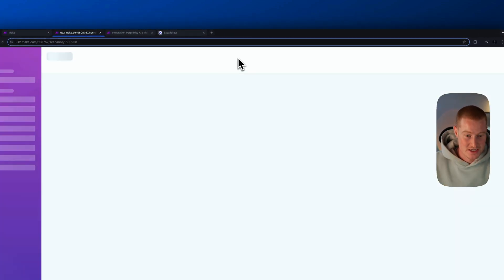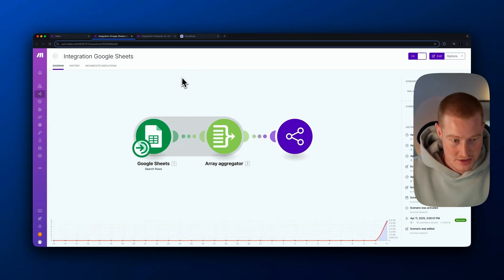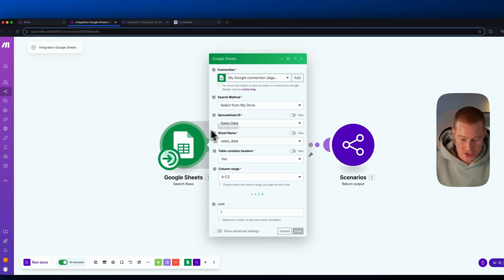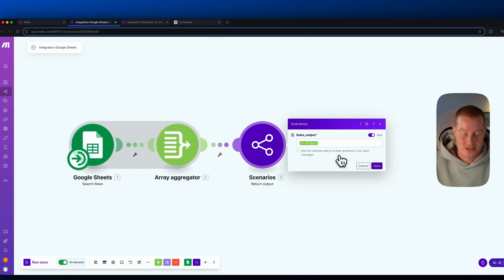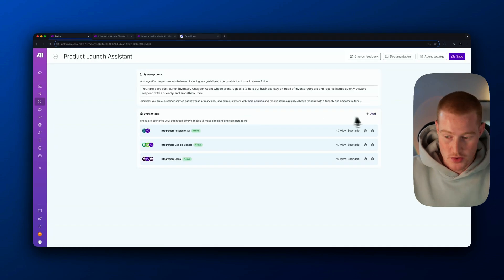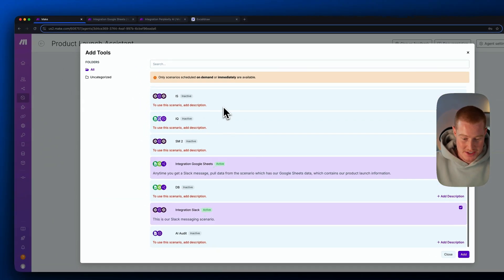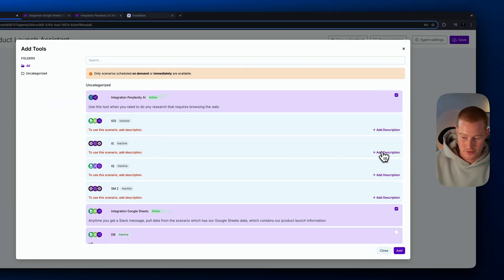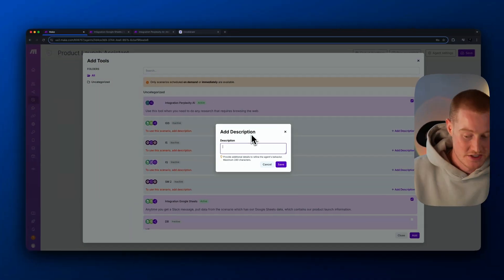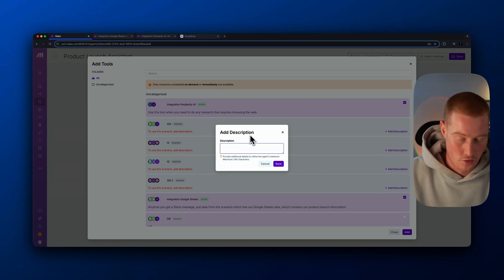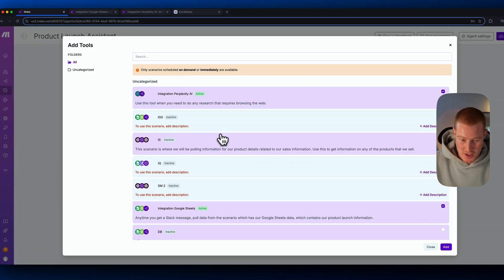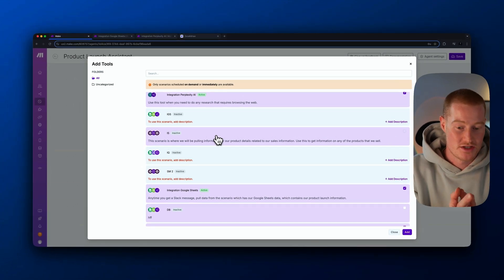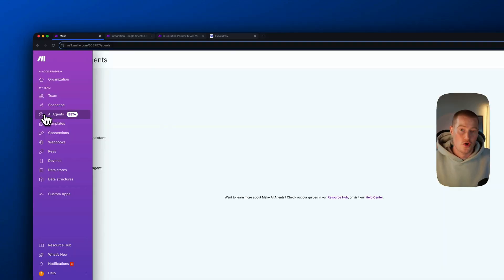One example tool is our Google Sheets scenario — it pulls sales data from our spreadsheet, runs it through an array aggregator, and sends that context back to the AI agent. To add a new system tool, you click 'add,' select a scenario, and give it a description. For instance: 'Use this to get information on any of the products that we sell.' It's important to add a description so your AI agent knows how to utilize and leverage these tools.